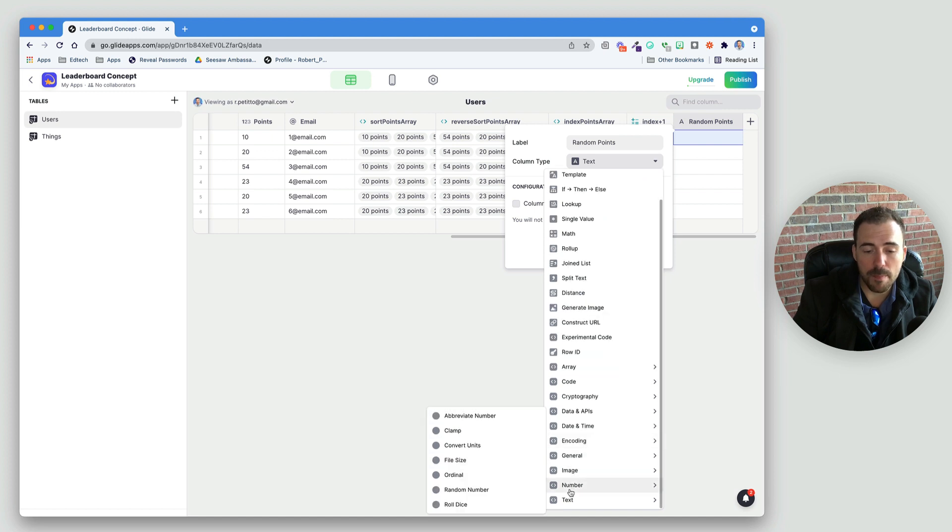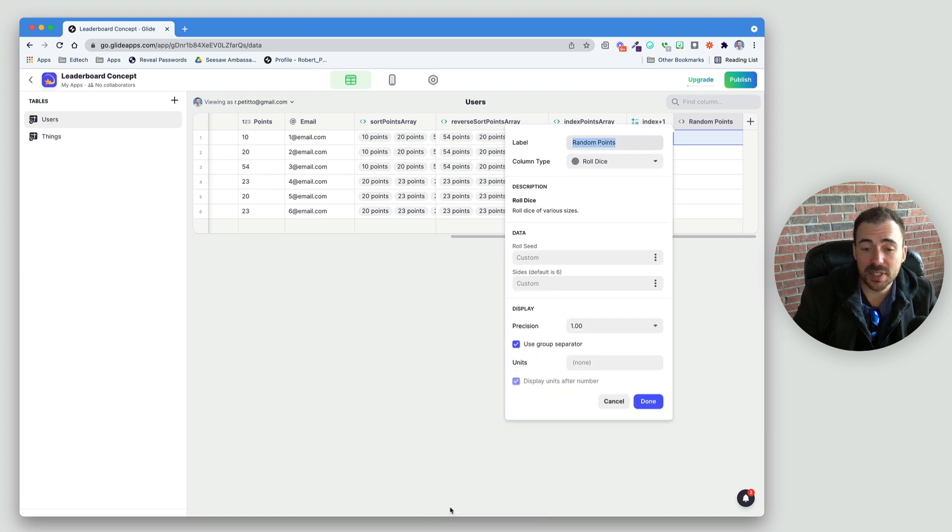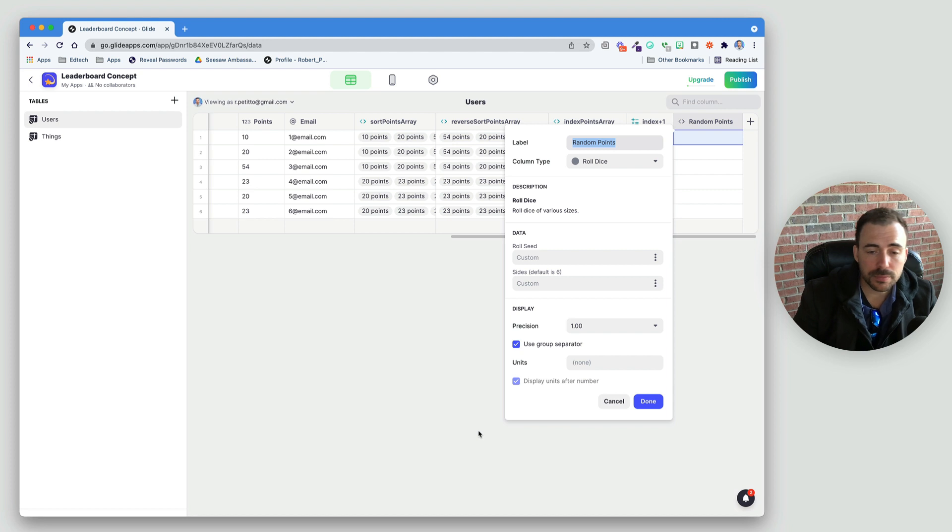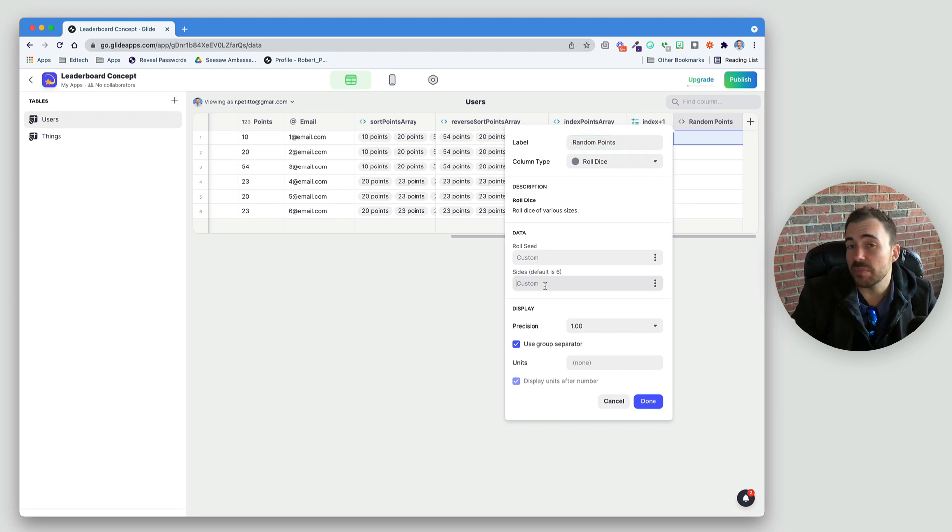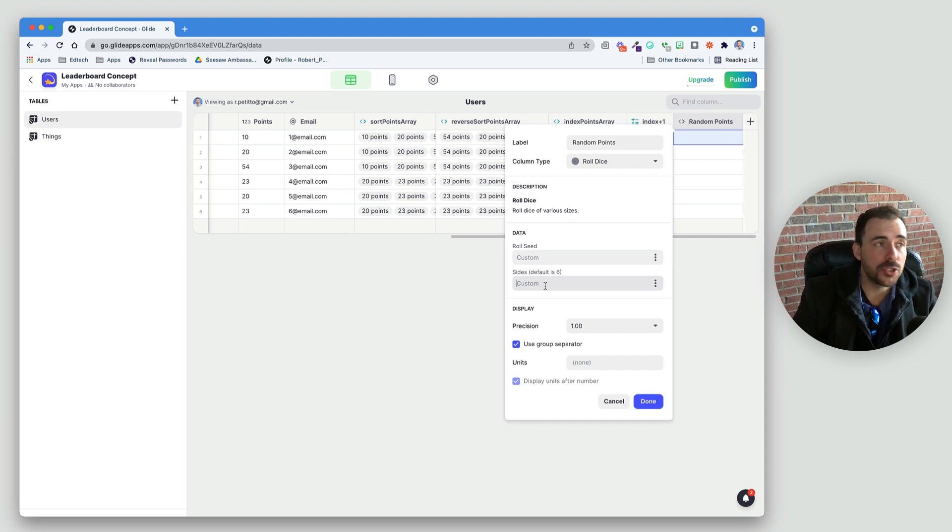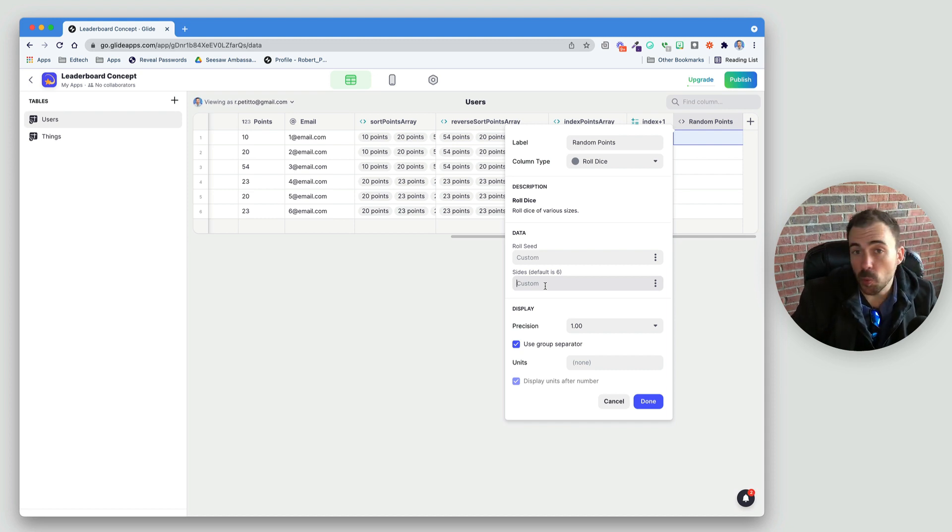We're going to create a new column called random points. The column type is going to be a plugin column, one of these ones at the bottom here. Go to number and then roll dice, and this is going to be a random number generator. Side, the default is 6, and here's where we're going to choose the maximum number that they can be awarded.